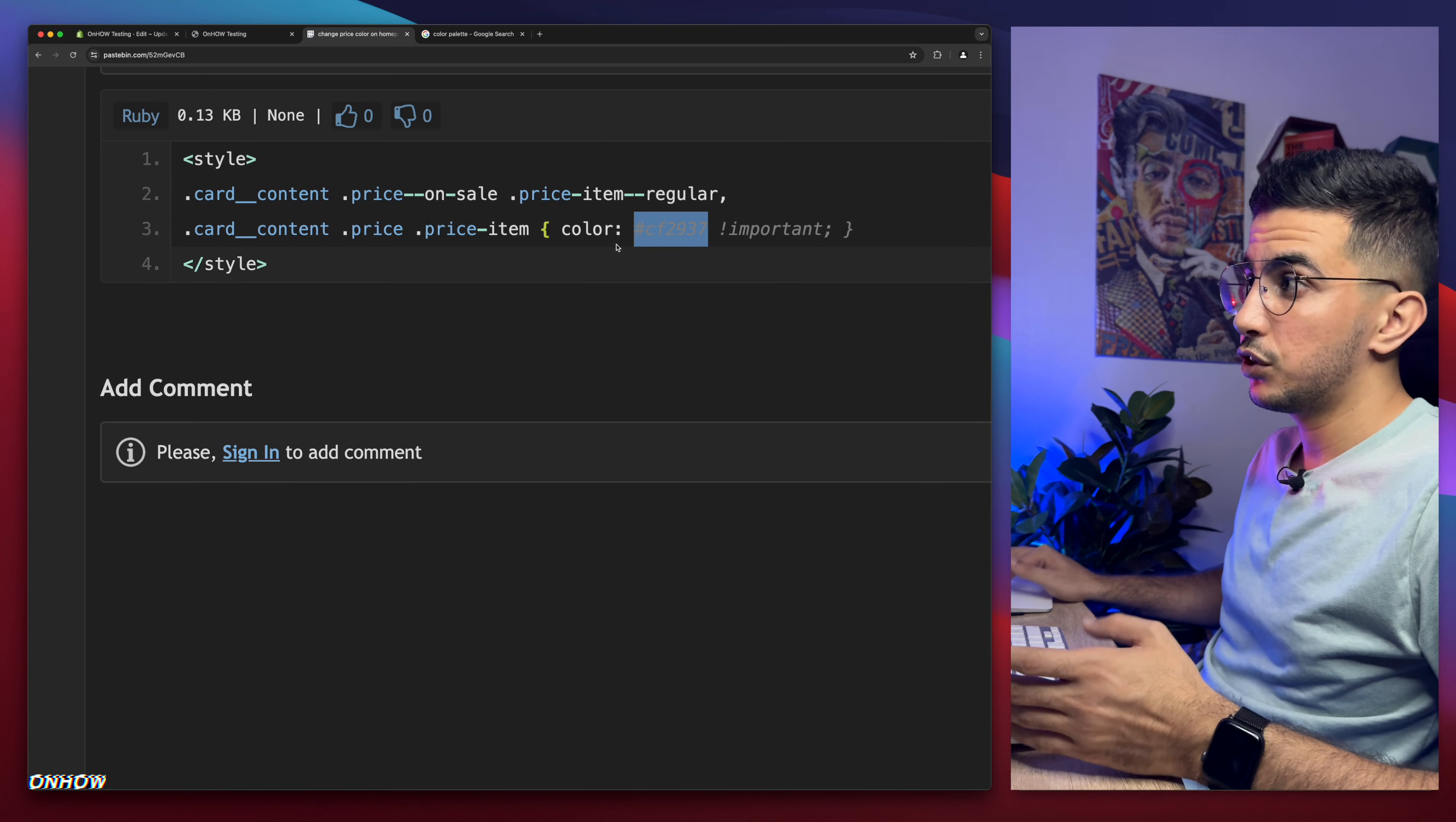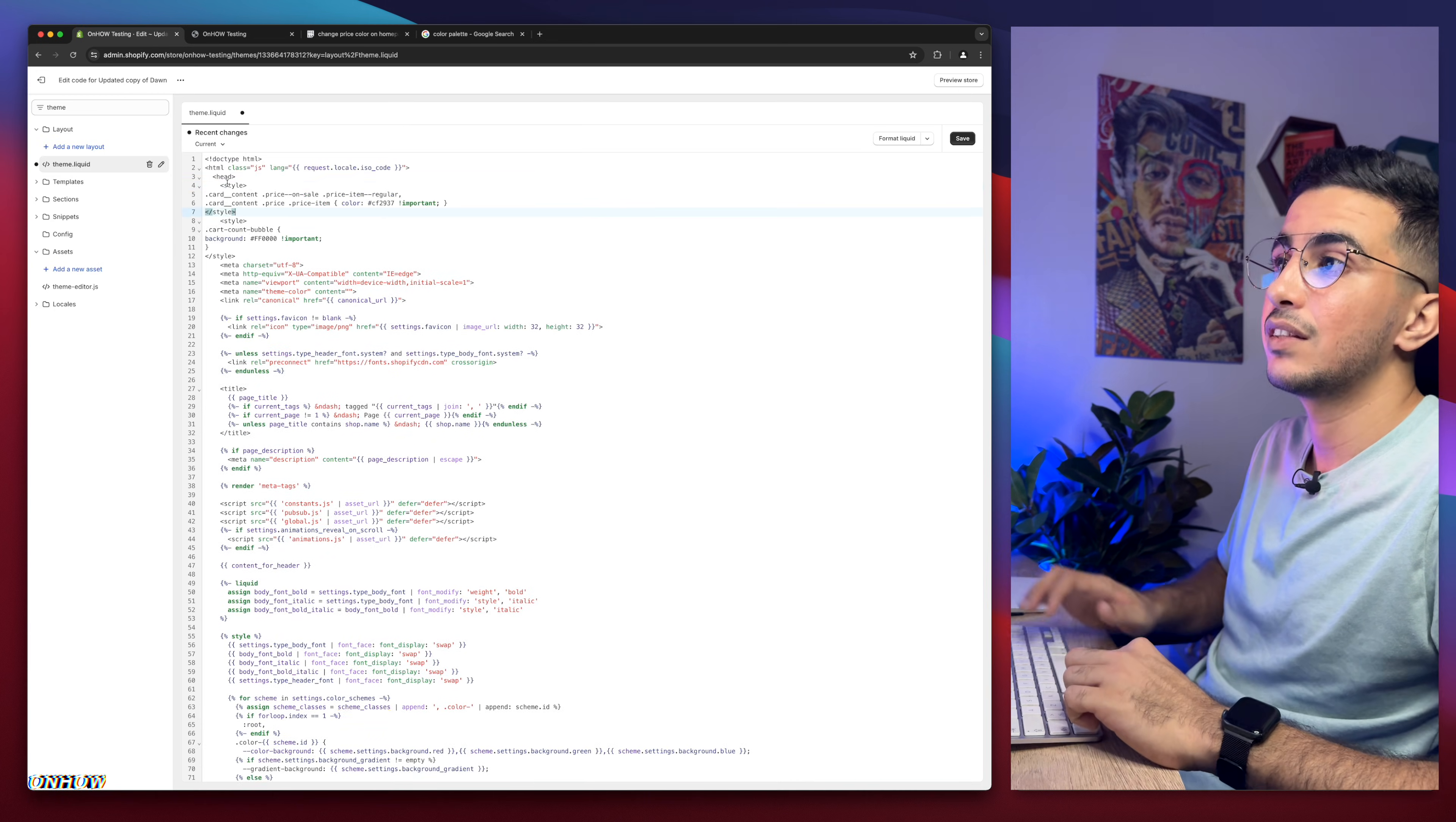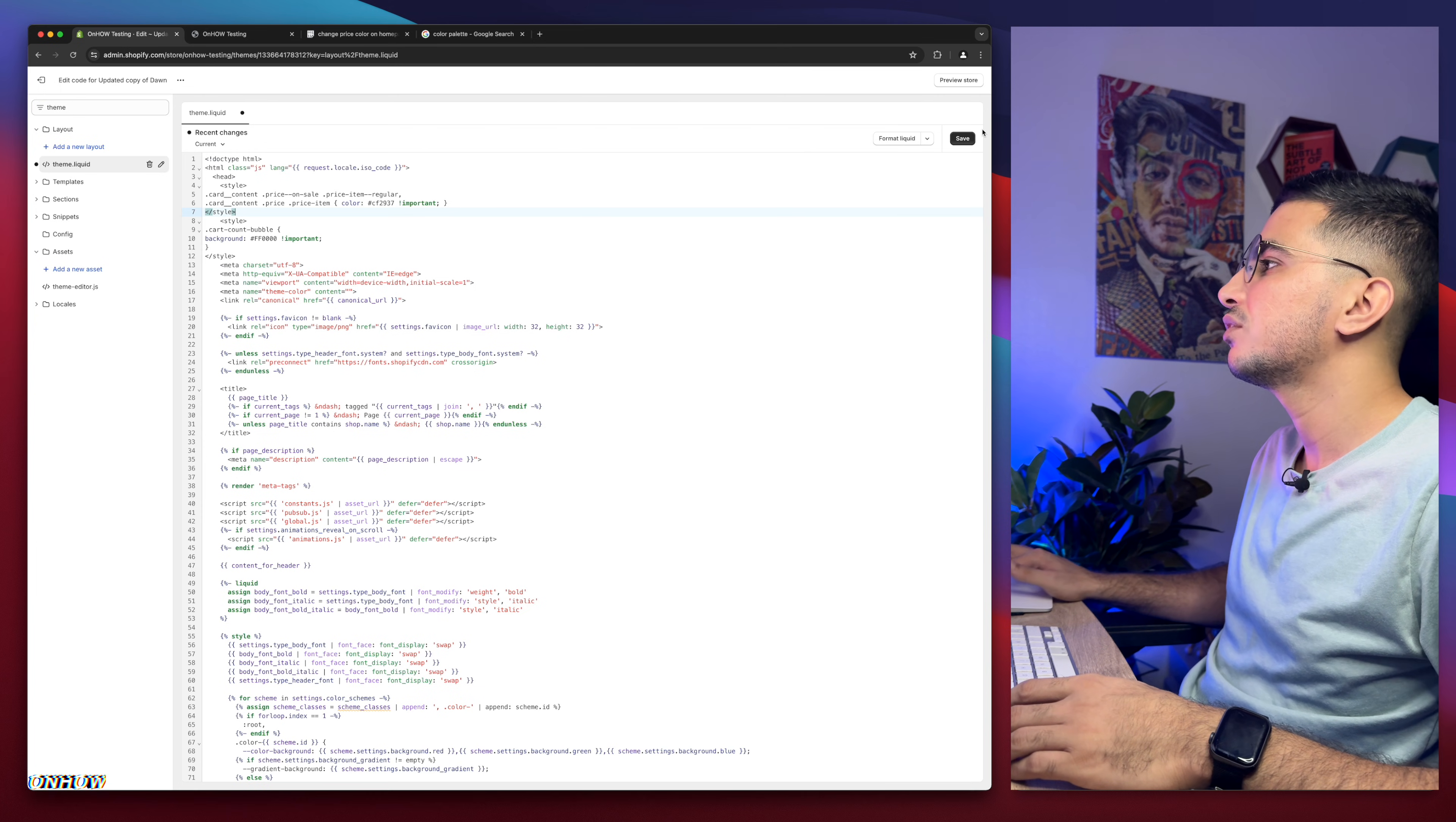After you change the color, or the first thing you're going to do before changing the color, is select the code, right click, copy. Get back in here and paste it in the space that we did create below head. And after that, change the color that you want. I'm gonna keep it red just for demonstration. After that, click on the save button.